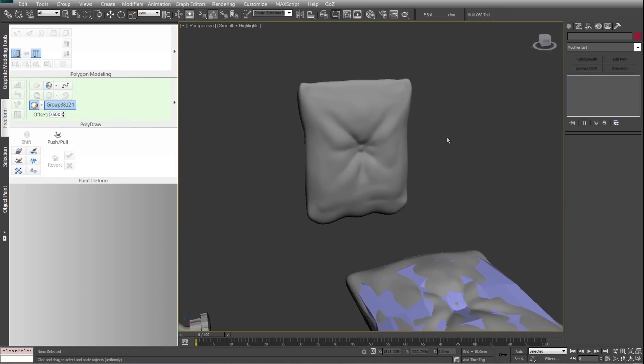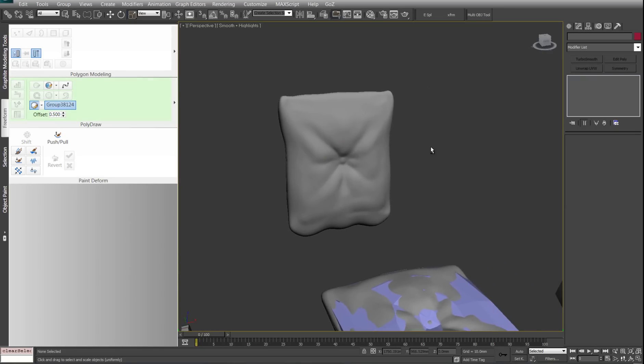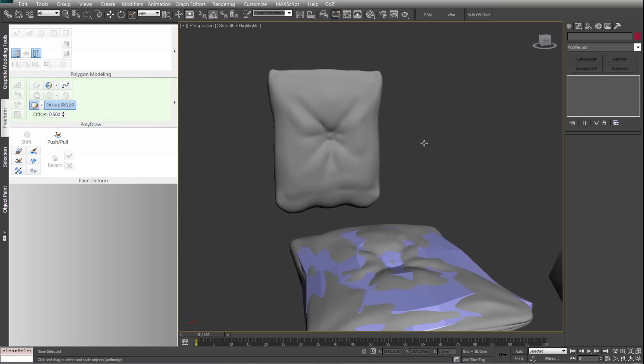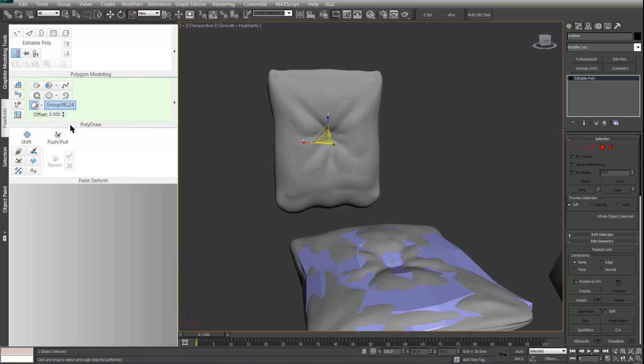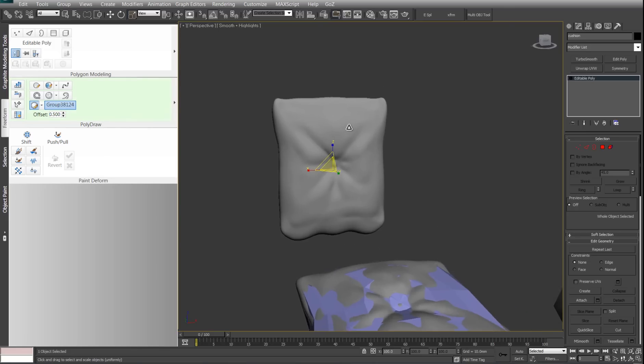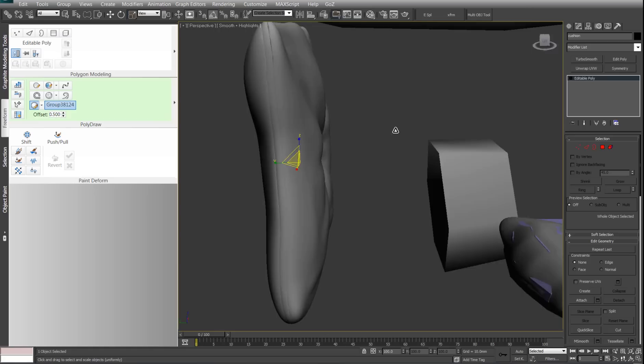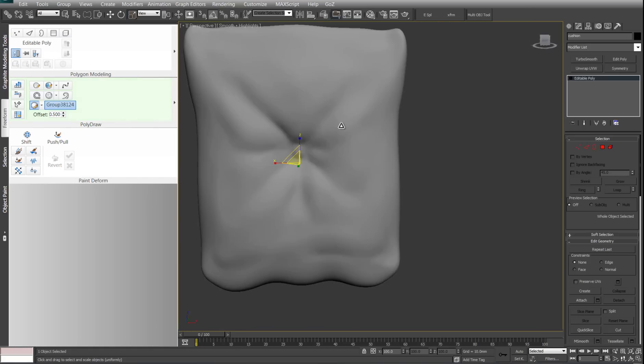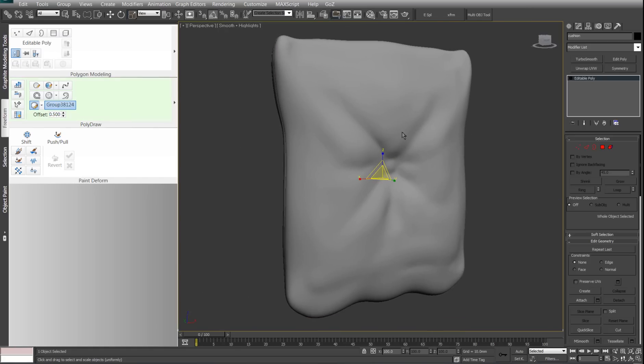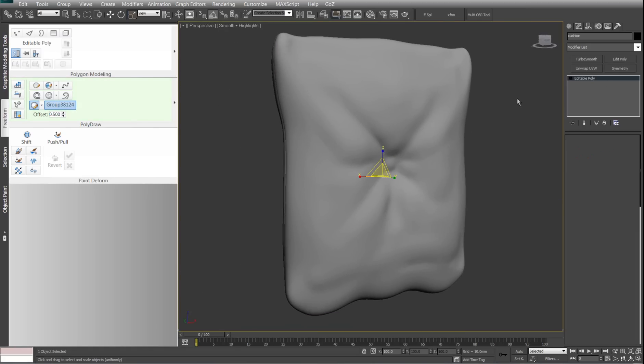Hi and welcome to this quick tutorial on retopologizing inside Max. I had a little bit of trouble figuring all this stuff out, so I figured I might as well do a video tutorial for people who wanted to learn this as well.